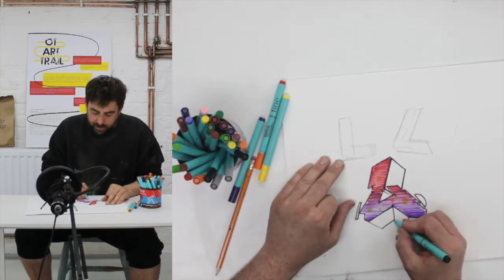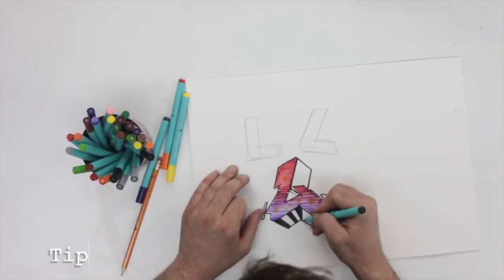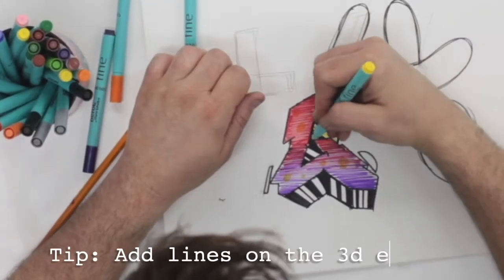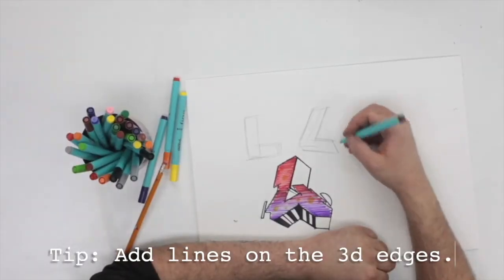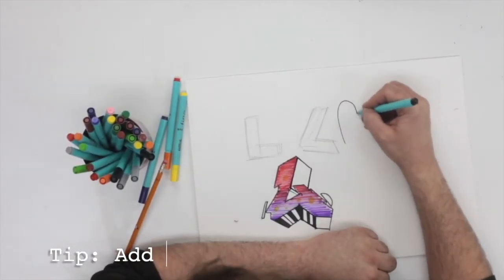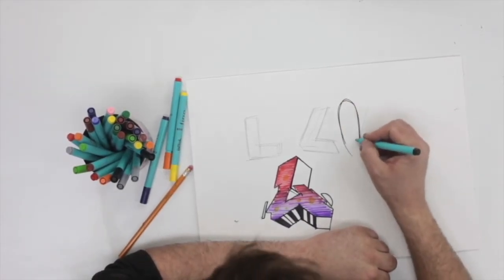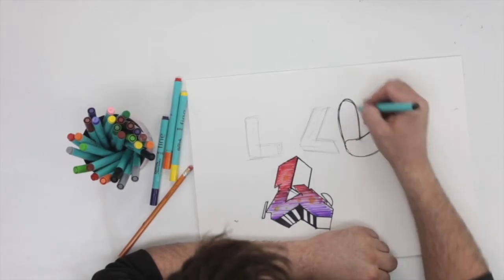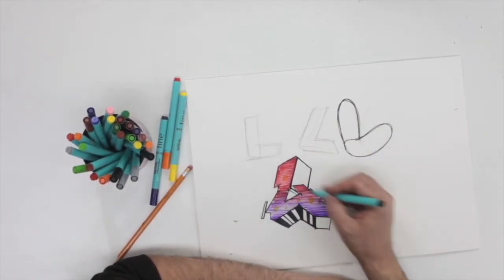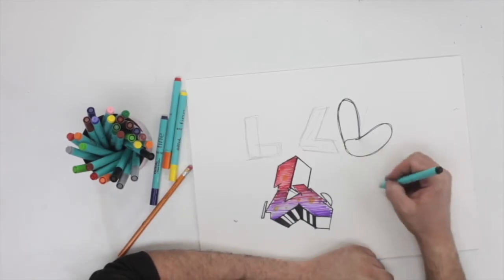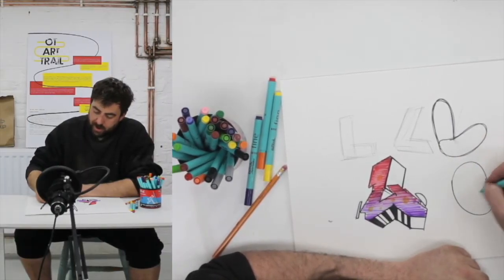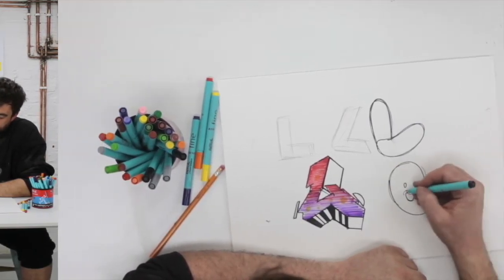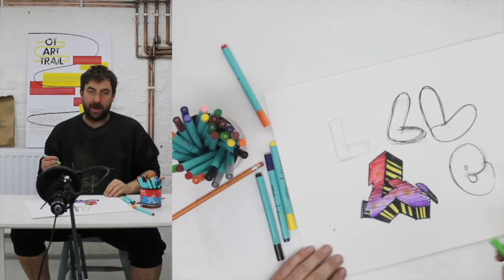You could do bubble writing if you wanted to and make your letters more out of kind of like sausage shapes, in a way, like this. You don't have to stick to this rigid kind of square style a lot of people like to do. Bubble writing like E's, like this basically. Really simple round kind of tube shapes.